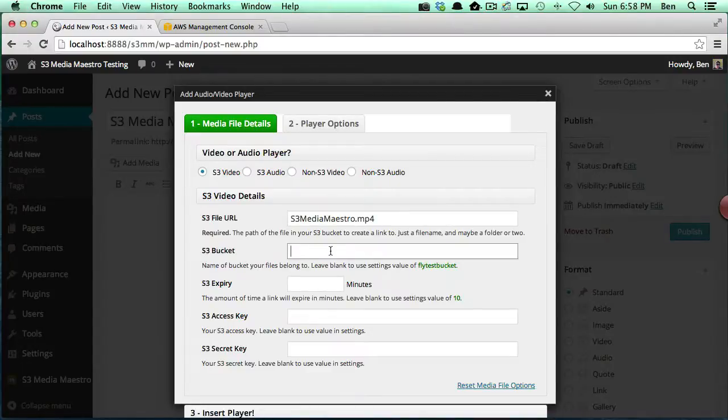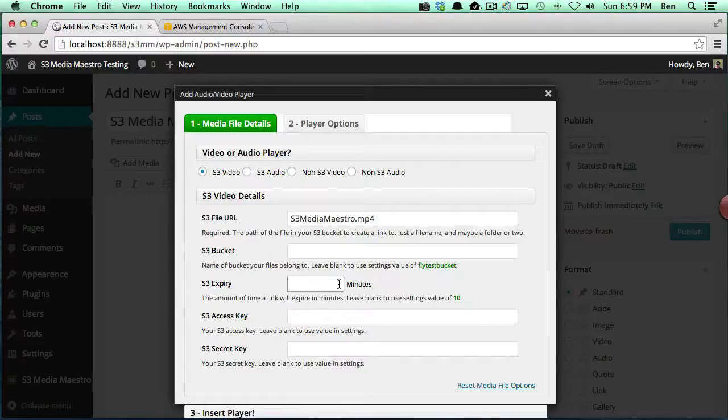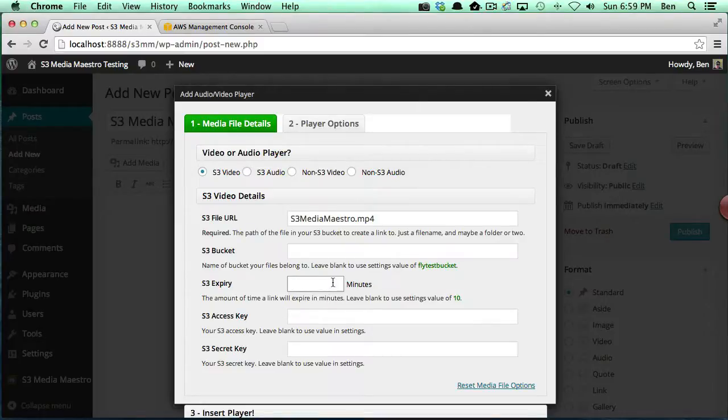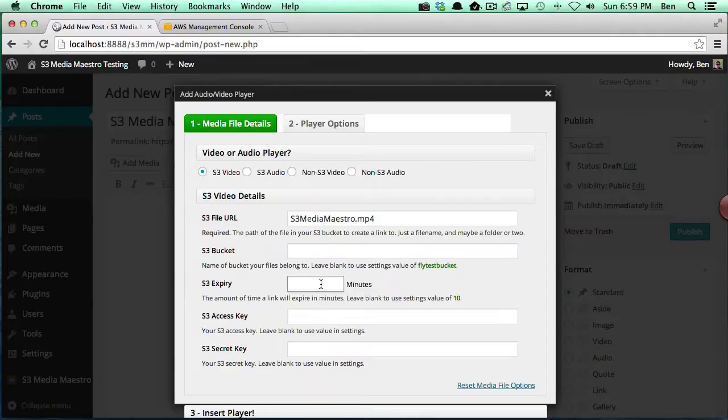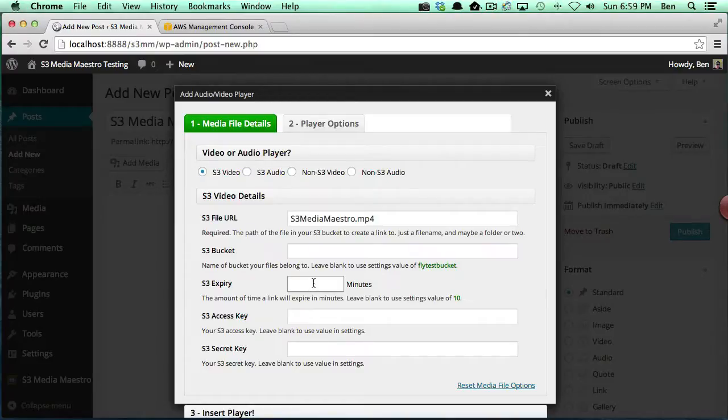If you want to specify a specific bucket for this particular video, you can do that here. You can also specify an S3 expiry time here. You already have a default setting in the settings area of S3 Media Maestro, so you don't have to specify it again.